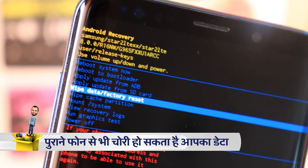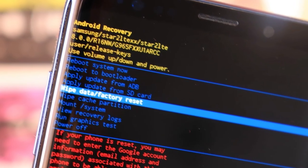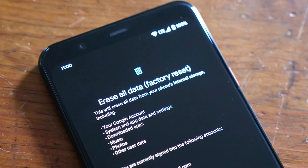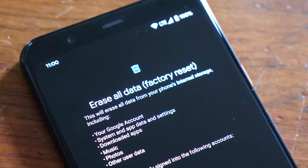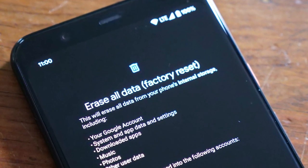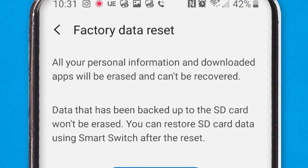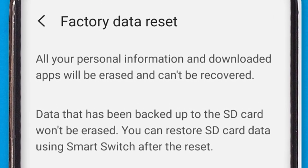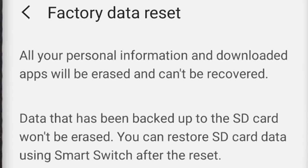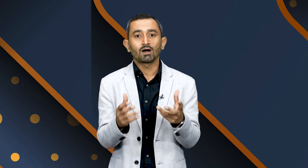But if you do a phone format, reset, or factory reset, you might think that all the data is deleted and no one can access it. However, someone can recover all your data using recovery software.